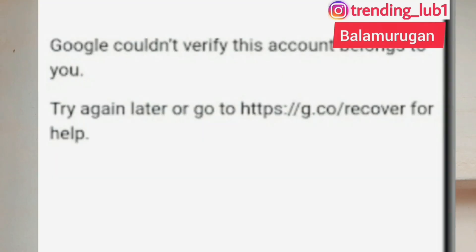What is the problem? If we have to log in the Gmail account, put in sign in new. In this Google account, we can verify the same thing. So if we have to log in the Gmail account, we can log in.